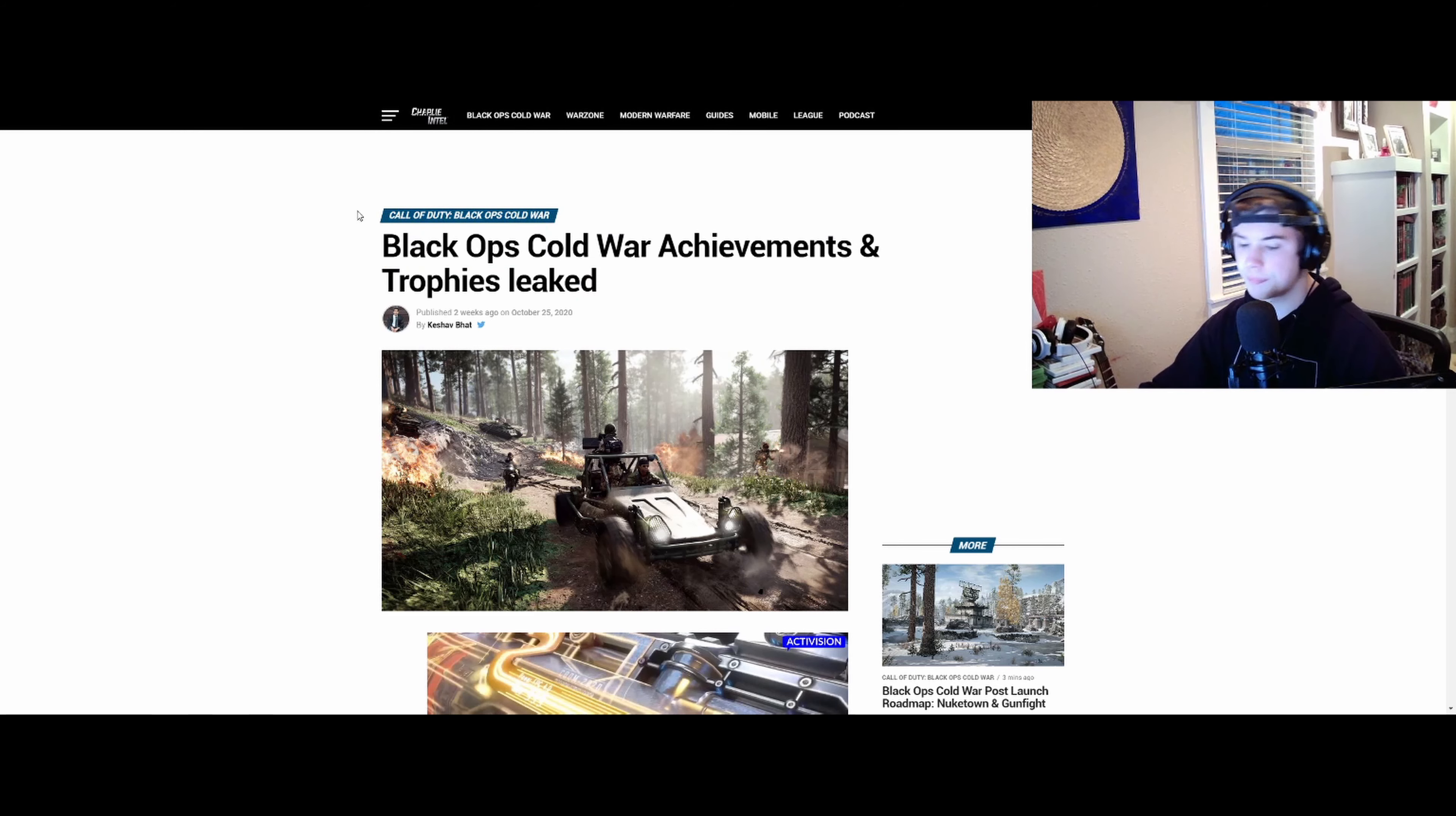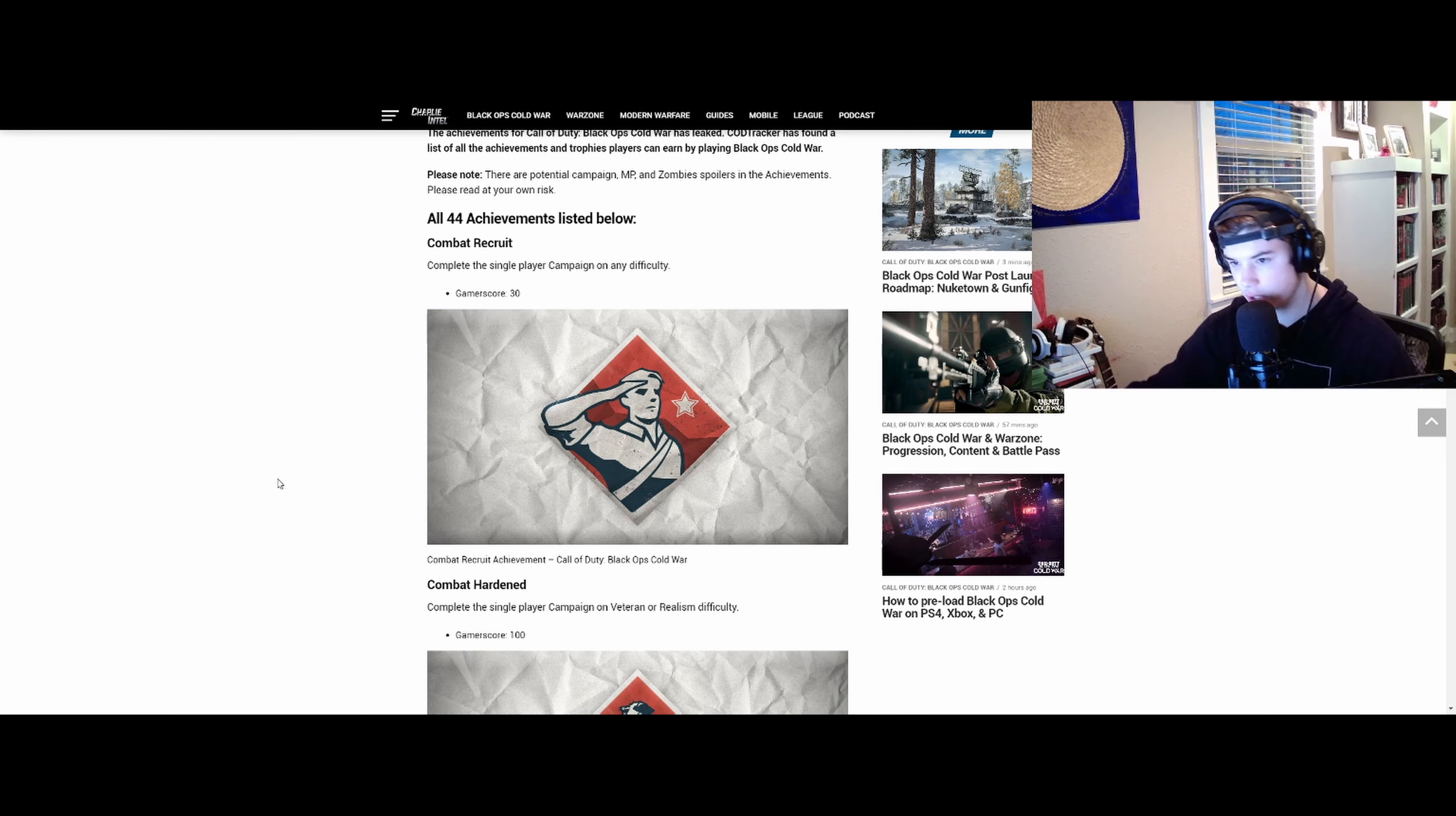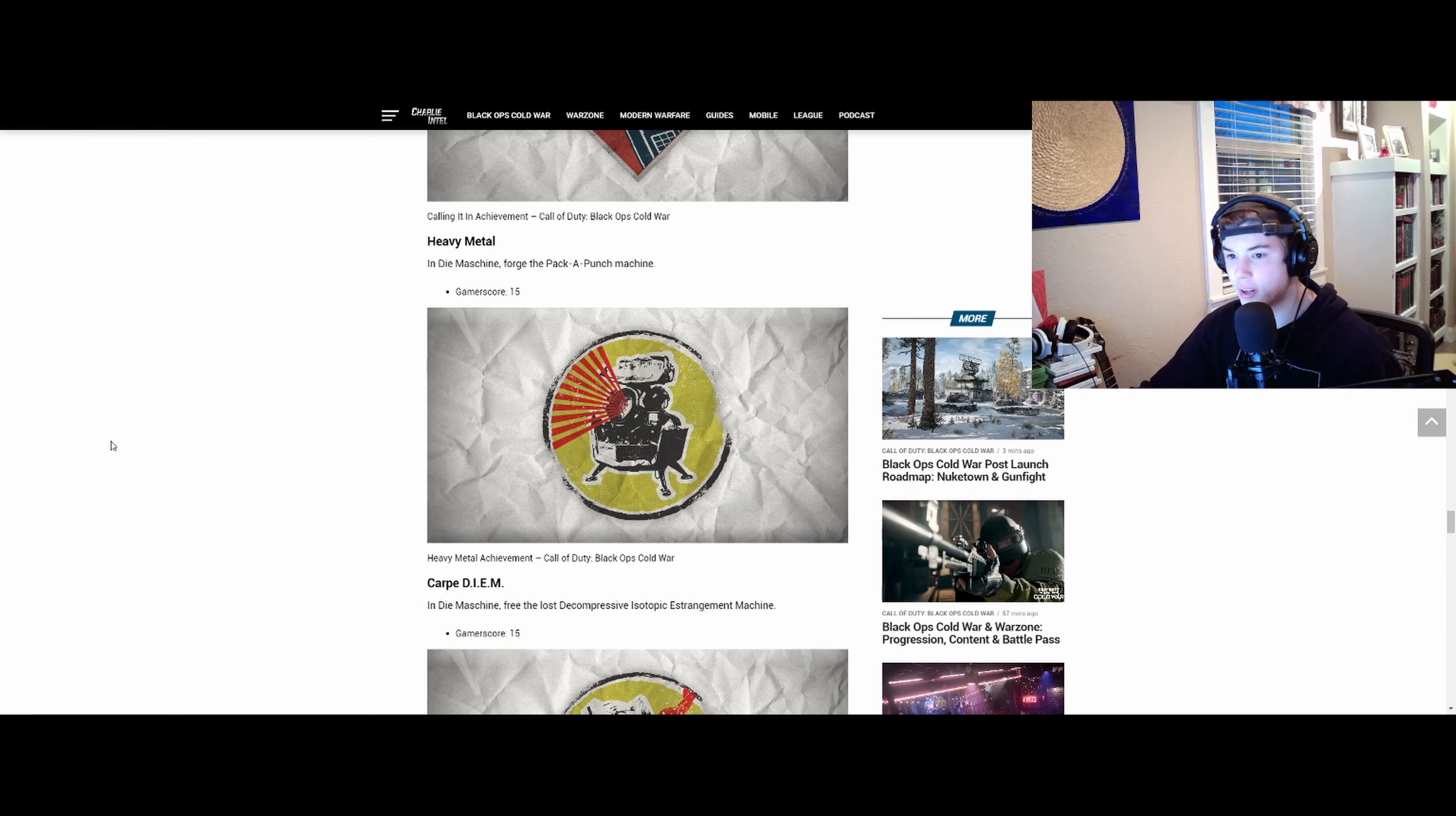These are leaks from Charlie Intel. It shows all the achievements for the whole game, but I'm only looking at the zombies achievements. I've already seen these, but I just want to look at them again and talk about it. It's super interesting. If you don't like leaks, bye-bye.